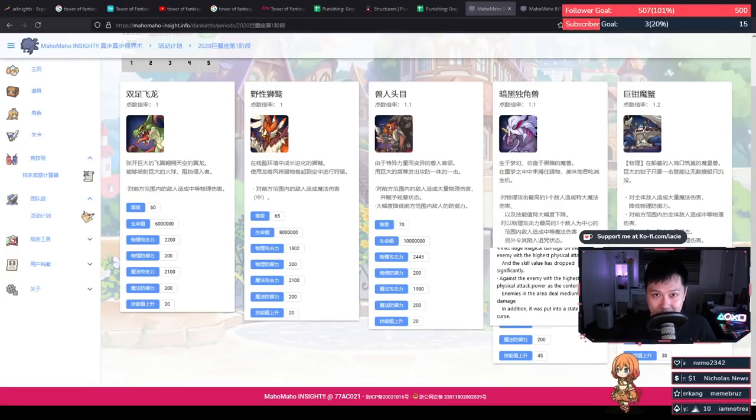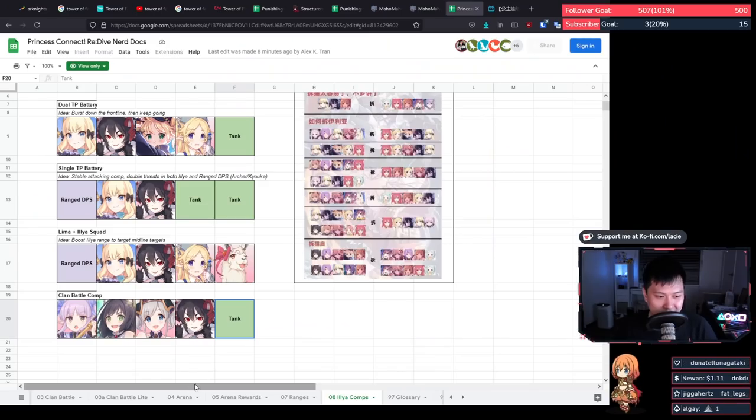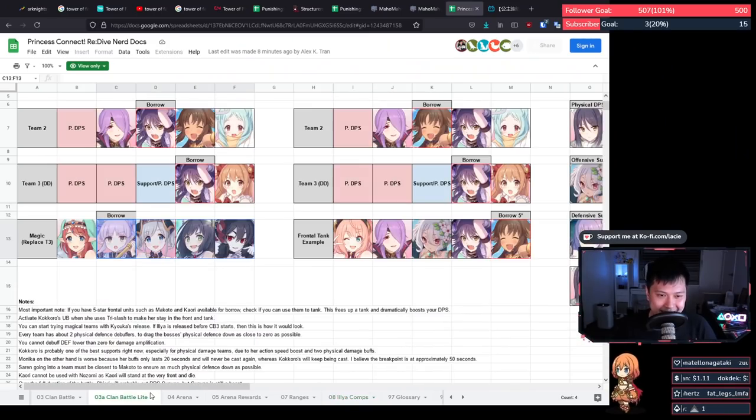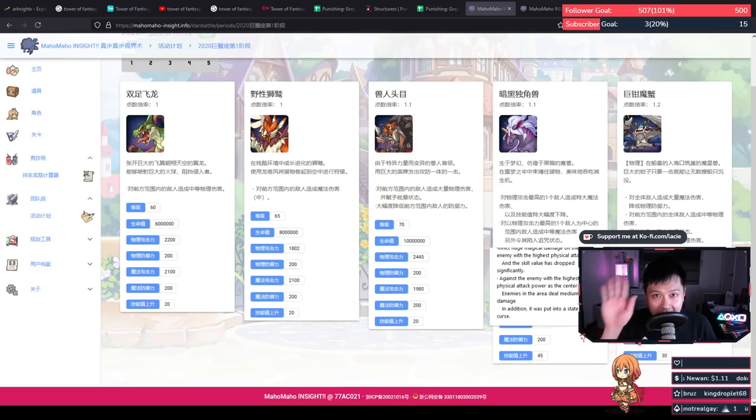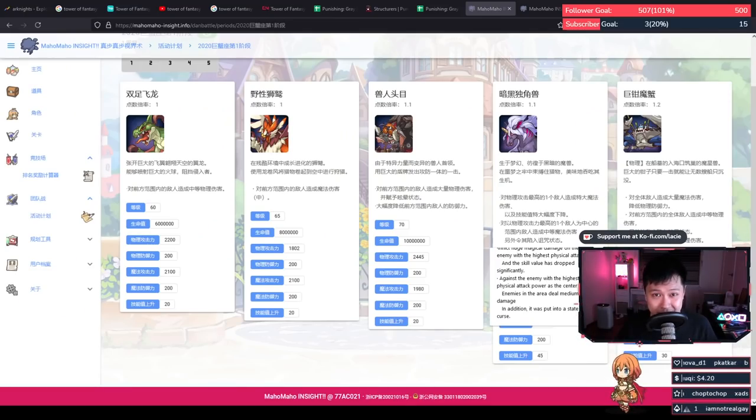Another month, another clan battle, my dudes. You guys already know what it is. It's clan battle time. You gotta get the deets, you gotta get the information. Hi! Welcome back to another Princess Connect video.